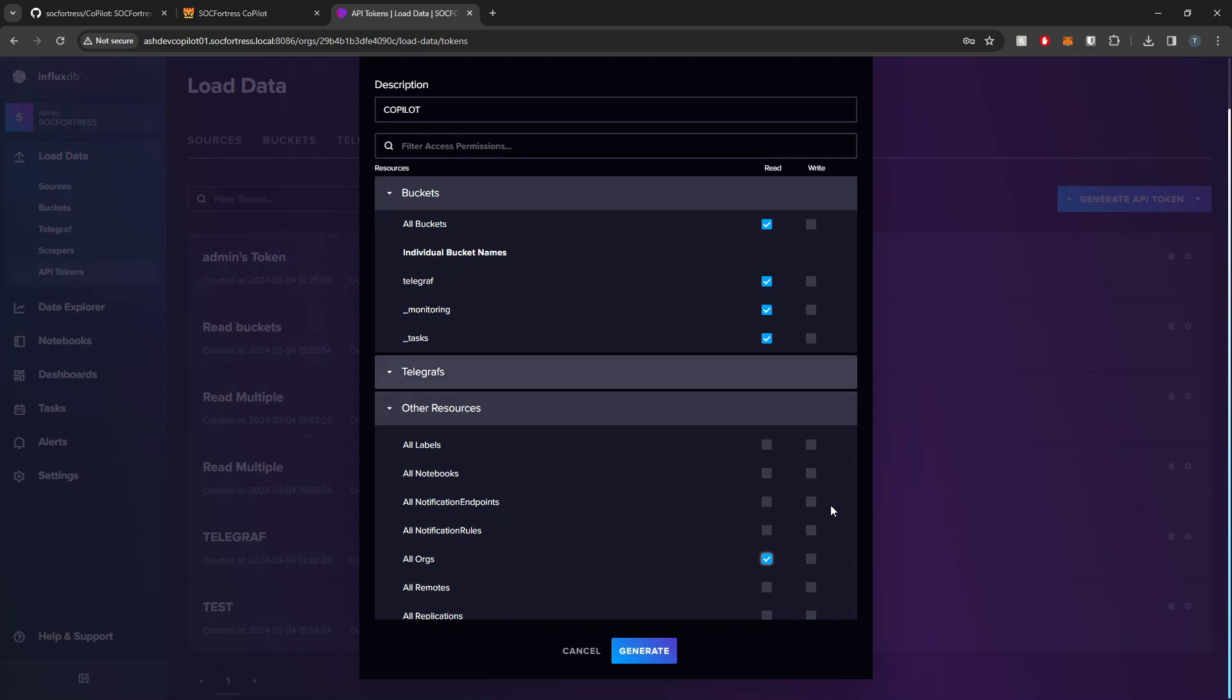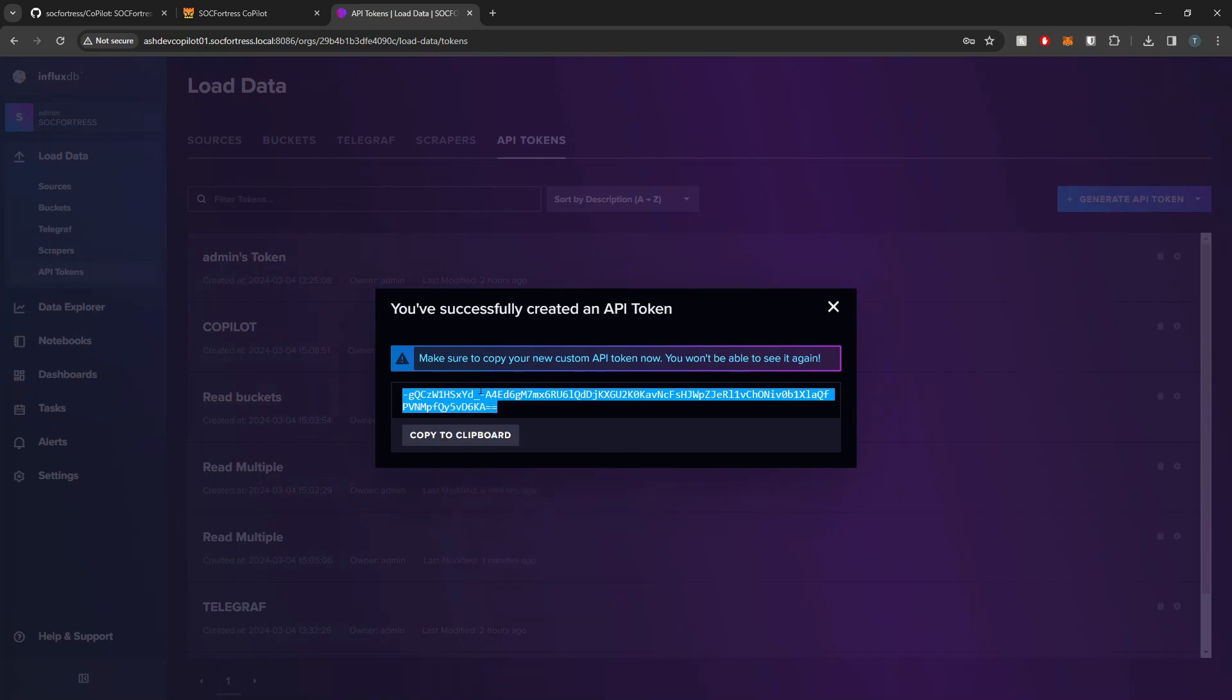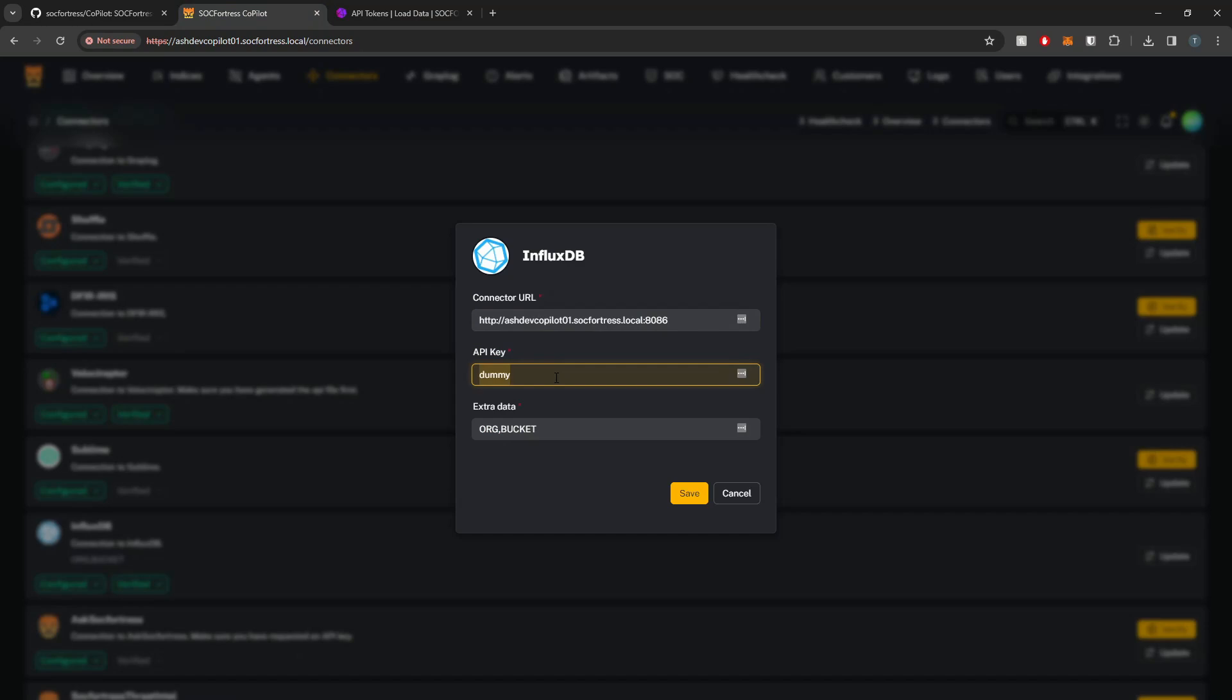It doesn't need write access for anything, at least not as of yet. Maybe in the future if we add any feature capabilities to create Influx alerts directly from Copilot, but as of now it only needs read access. I'm then going to copy my API key that is outputted and paste that within here.